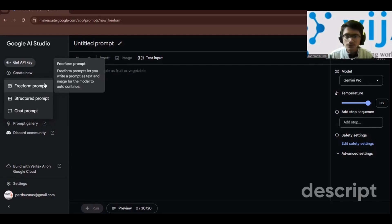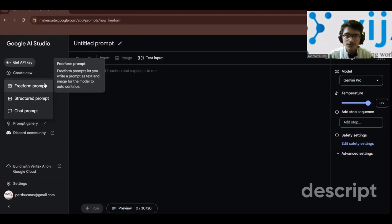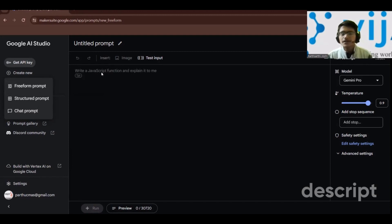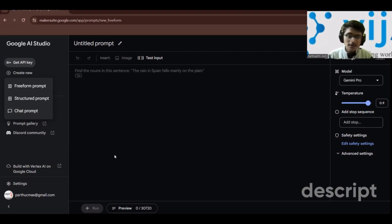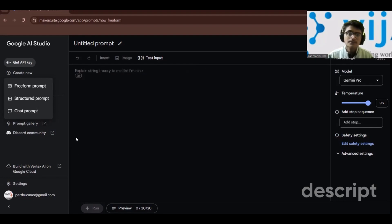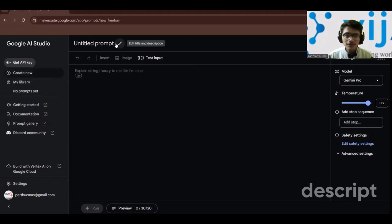A free form prompt lets you write a prompt as text and image for the model to auto-continue. We'll look at all three types. In the prompt area you can write your prompt, and there are also suggestions like 'paraphrase' or 'create JSON from characters in a popular board game'.